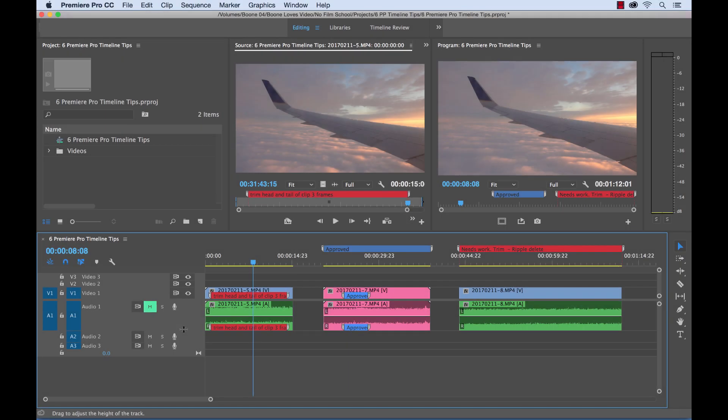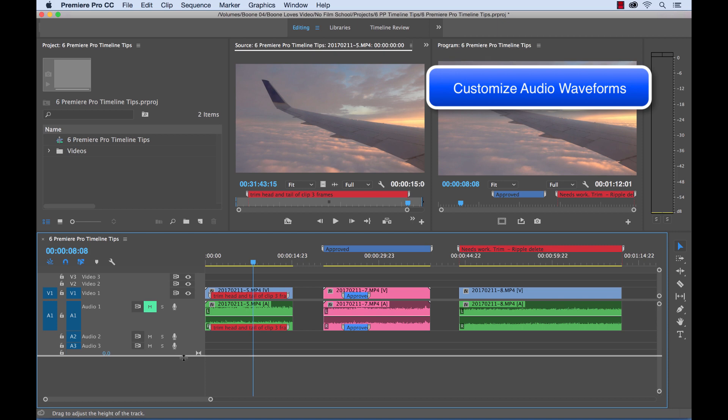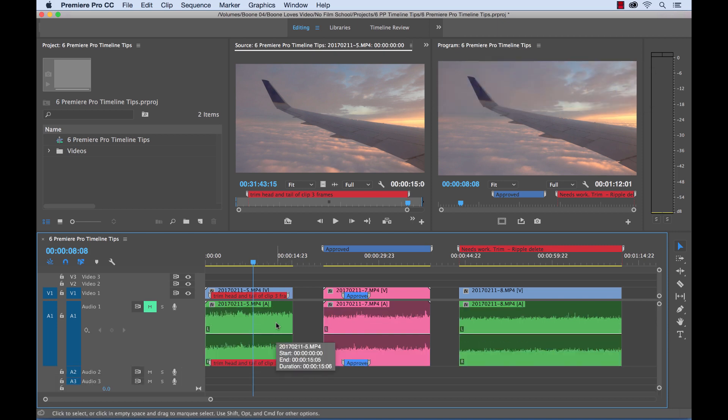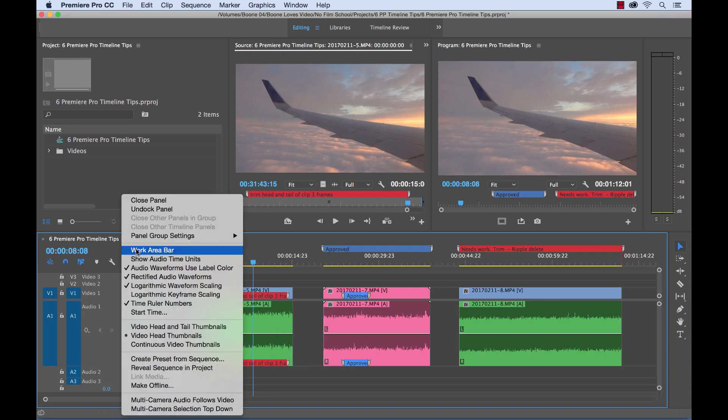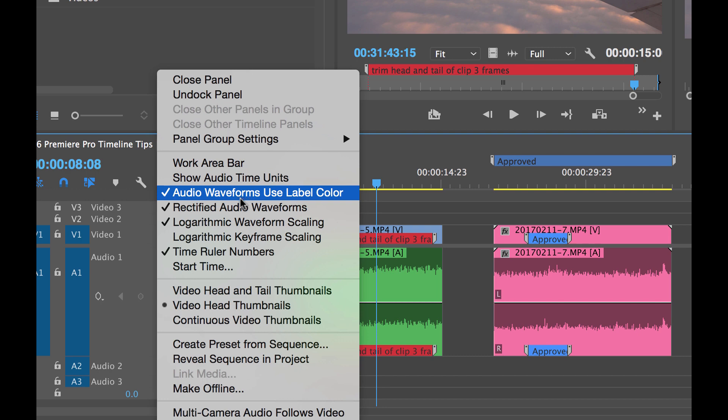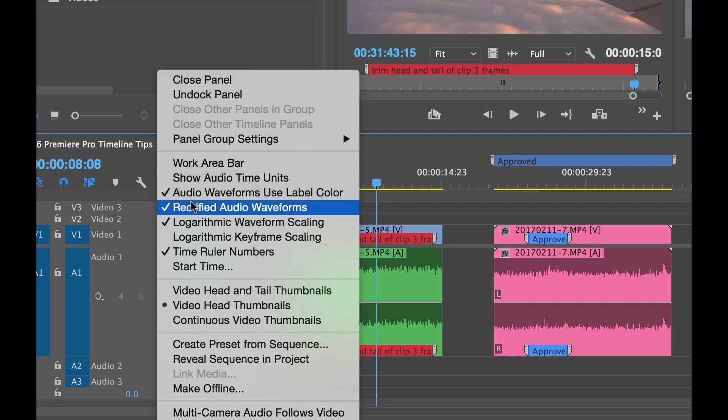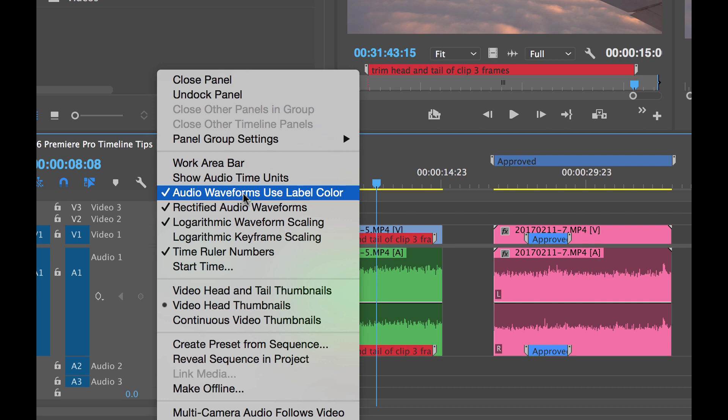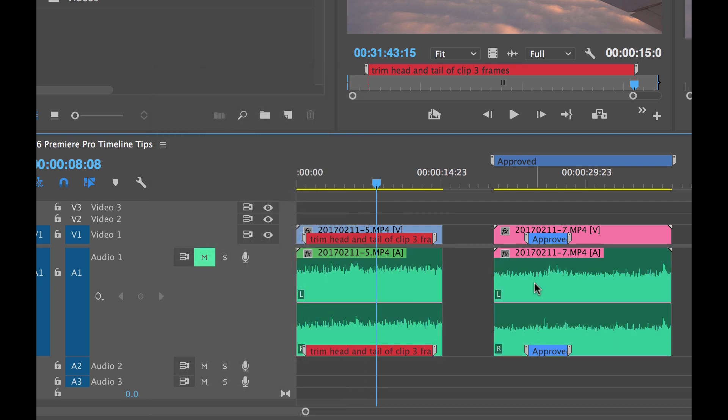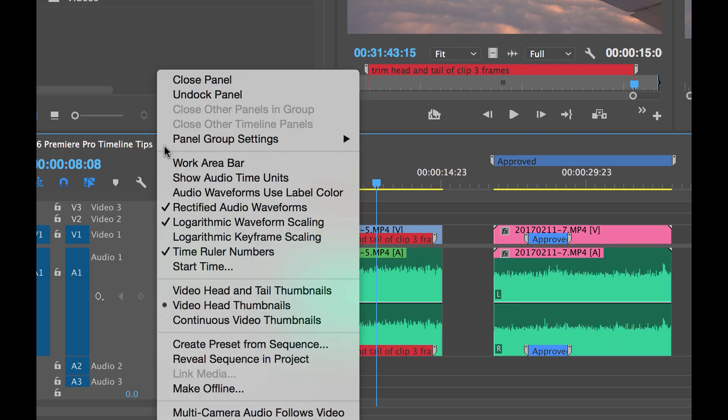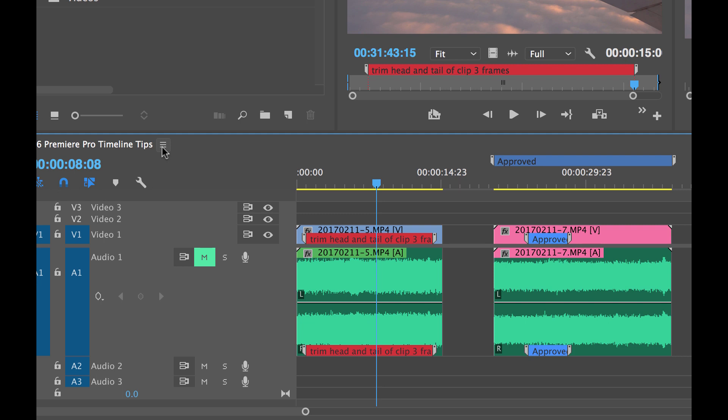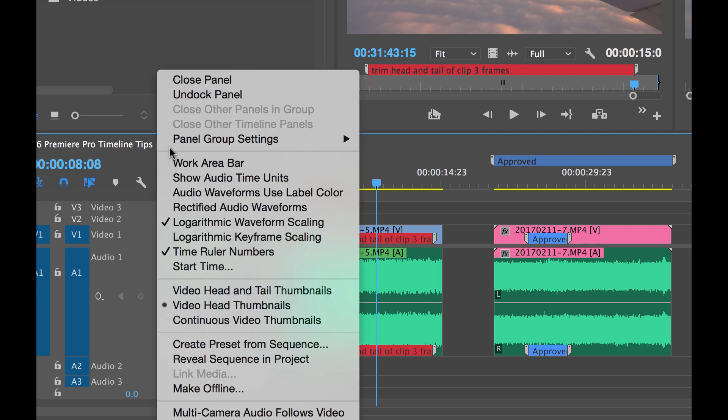Now when you're working with audio in Adobe Premiere Pro, you can work with audio waveforms here on your timeline. And there's a variety of different ways you can customize your audio waveform display. To customize the waveforms, go up here to the panel menu, and you'll see you have a few different options here. Now these are simply either checked on or I can turn them off. So first we have the audio waveforms use label color. We can select that and turn that off. Watch what happens to our rose colored clip. It's going to simply change the display of our colors. We can change from rectified audio waveforms to standard. And last but not least, we can select whether we want logarithmic waveform scaling. We can turn that off.